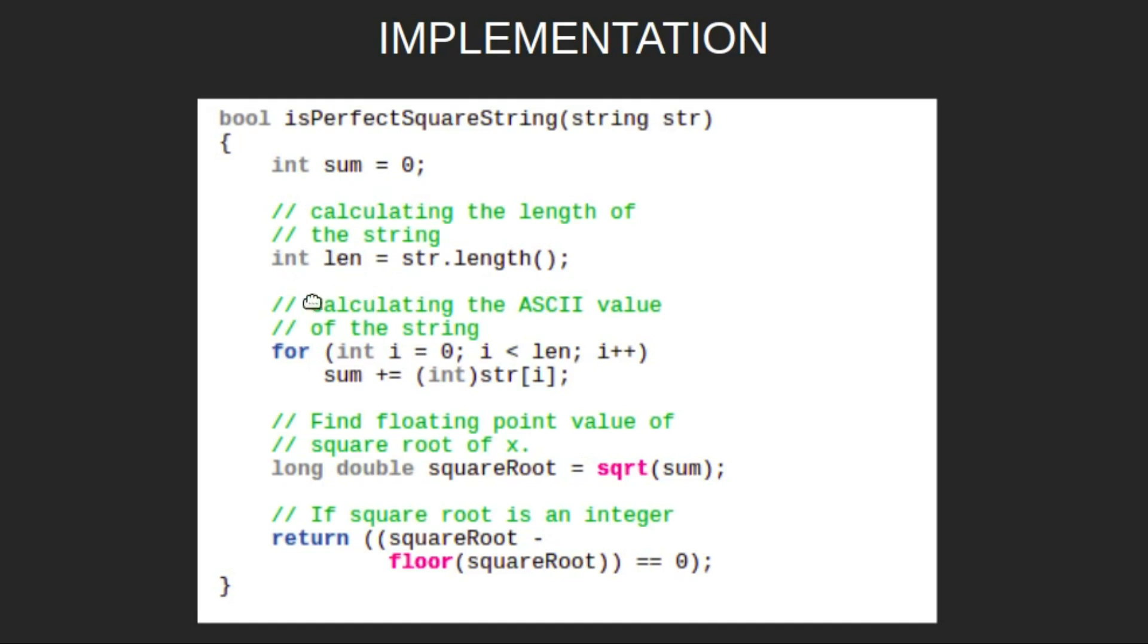Then we will start a loop traversing through the string from each character of the string. For each character of the string we will find its ASCII value and add it to our sum variable.